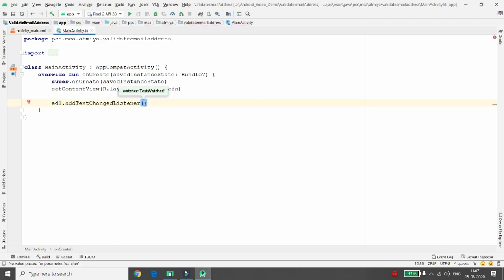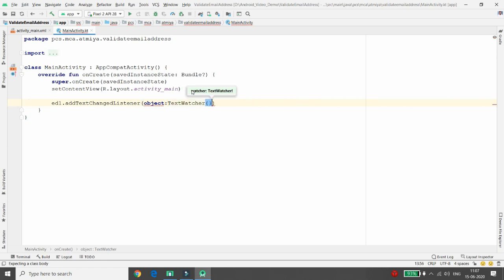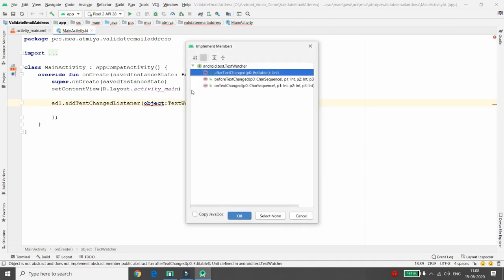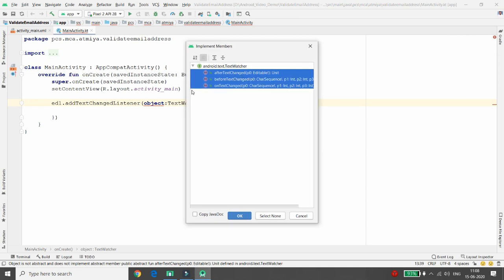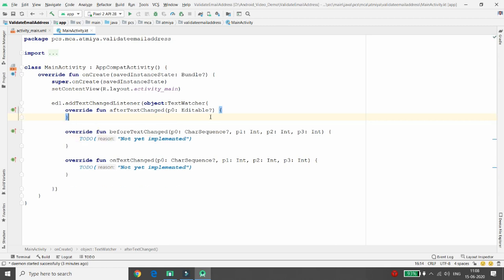Call the 'addTextChangedListener' function and provide the TextWatcher. TextWatcher is a class with three methods you need to implement: 'onTextChanged', 'beforeTextChanged', and 'afterTextChanged'. When you call it anonymously using an object, press Alt+Enter and it will ask you to implement the members. Implement all three methods. Remove the TODO lines by pressing Ctrl+Y on each line.